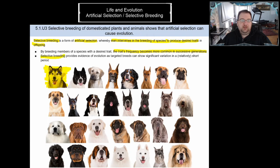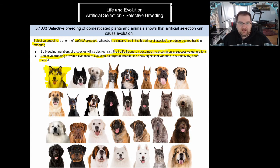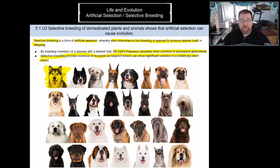Selective breeding is often used as evidence for evolution because over the course of thousands of years — in the case of dogs, about 30,000 to 50,000 years — we went from only having the gray wolf to having hundreds of different breeds of dogs that look drastically different, have different temperaments, and have different traits suited to different conditions. It is one of the most profound examples of microevolution in such a short period of time.